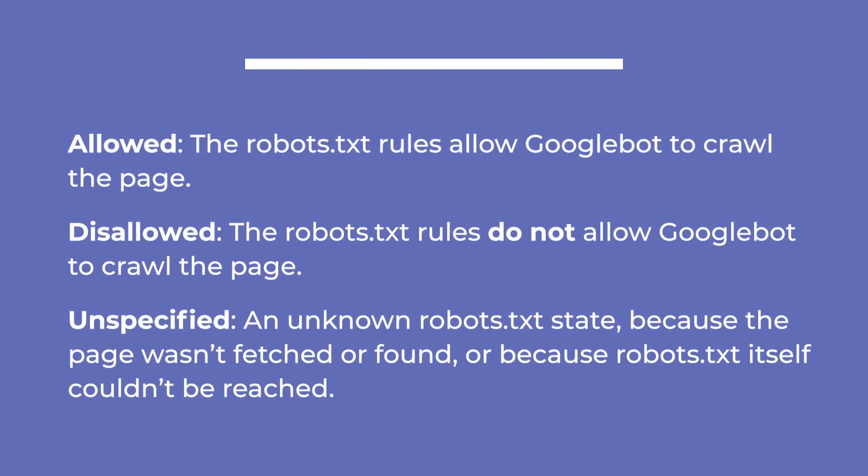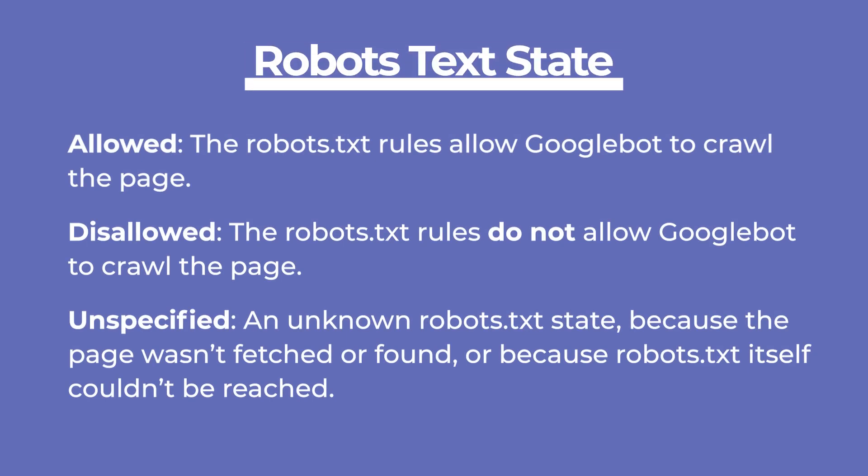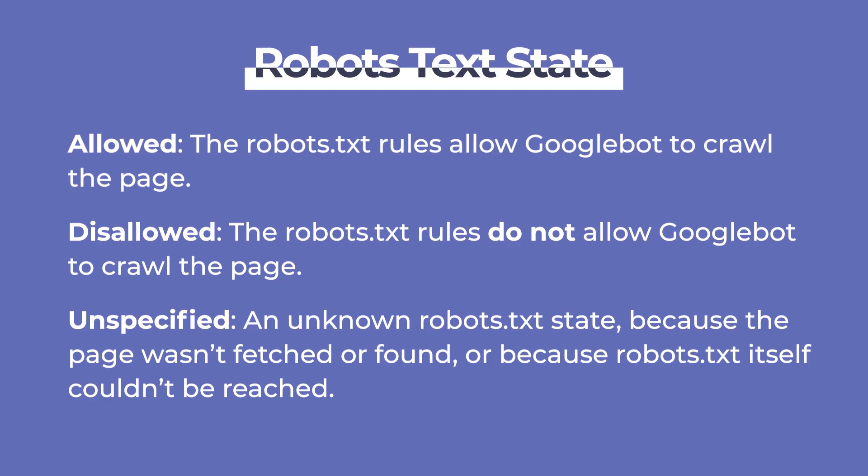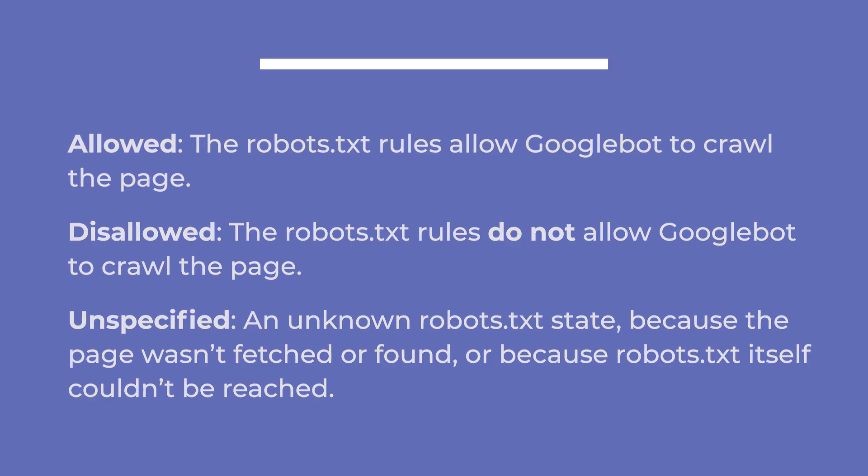Depending on whether your Robot's TXT file restricts the crawling of this page, you'd see one of three values. The two first, allowed and disallowed, correspond to the commands in the file. Third comes Unspecified, which means that the page wasn't fetched or found, or that the Robot's TXT file itself couldn't be reached.